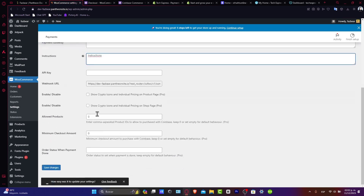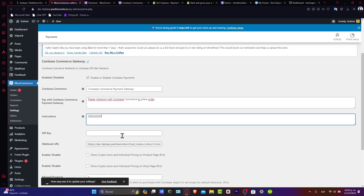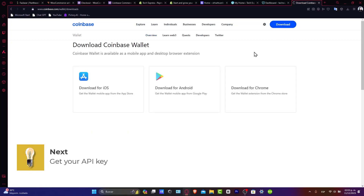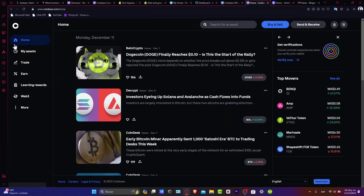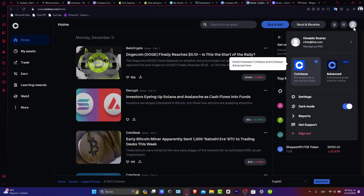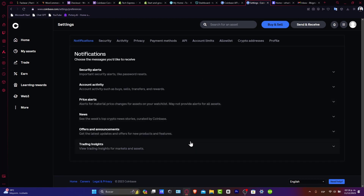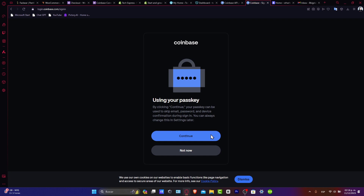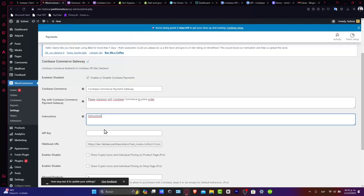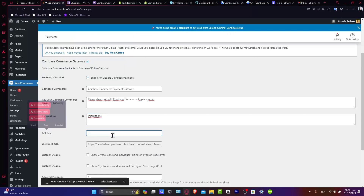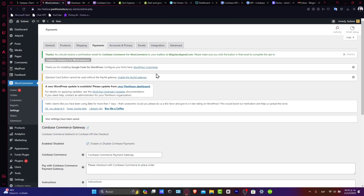The settings include instructions, API key, enable/disable, minimum checkout, order status, and save changes. What I want to do is get an API key. Next, I'm going to accept Coinbase and download the Coinbase extension. I'll go into my Coinbase account, go into Settings, and focus on the API section. I'll get started to access the API key, create a new API key, paste it into the field, and save my changes. My settings have now been saved.